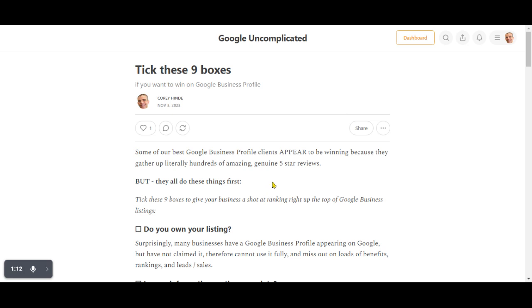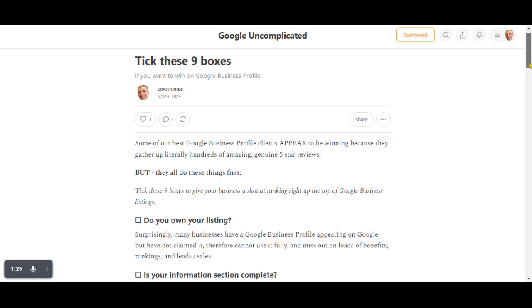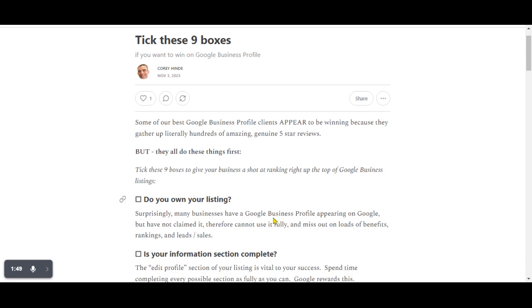The first thing, and surprisingly this does happen, is make sure you own your listing. Sometimes Google has created a listing for you, or the previous owners created it, or it's popped up somehow and you don't actually have ownership. Make sure you've got it on your own ownership. The way to do that is go to business.google.com on the usual Gmail you have and make sure your listing appears there and you can access the dashboard, or access Google Maps on your phone. Search for your business and you'll see it there. If not, you have to claim ownership. We can help you do that if that's a problem.